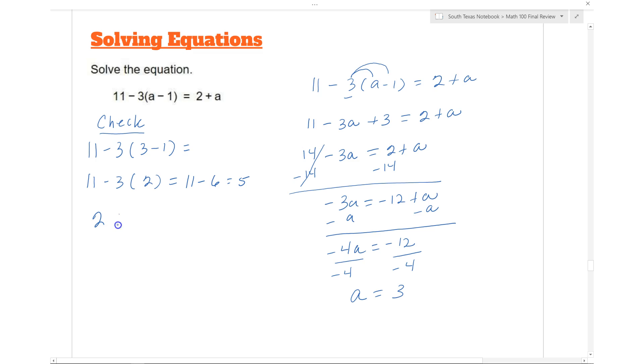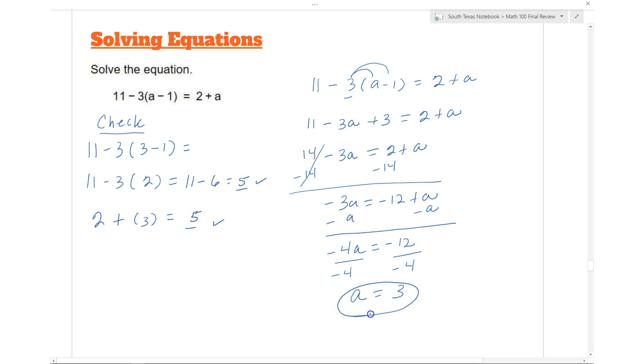On the right-hand side, 2 plus a becomes 2 plus 3, which equals 5. Both sides equal 5, so it checks out — a equals 3 is the solution for the equation.